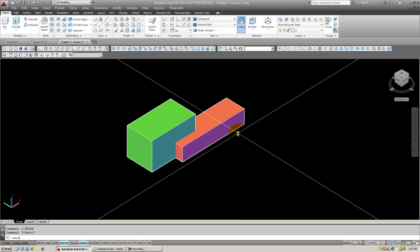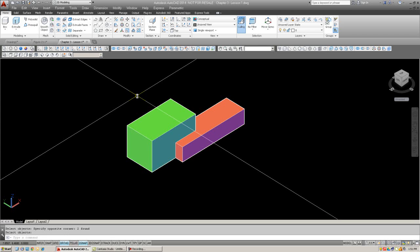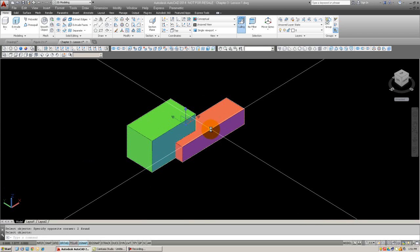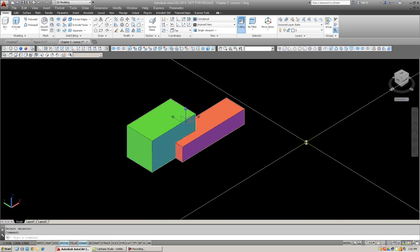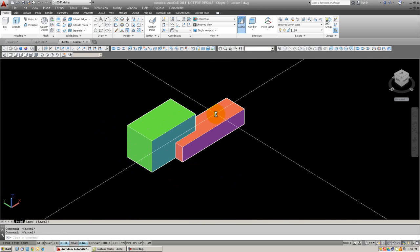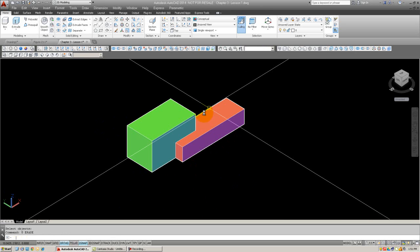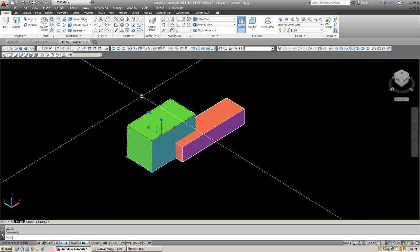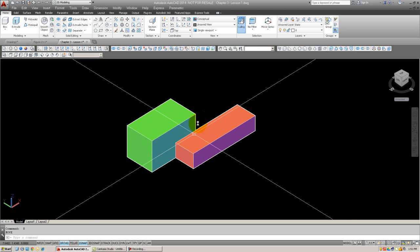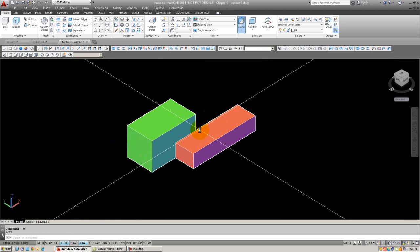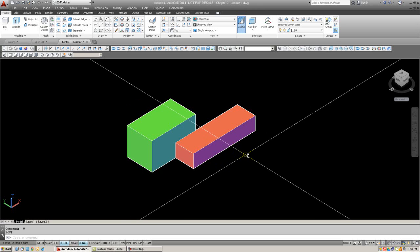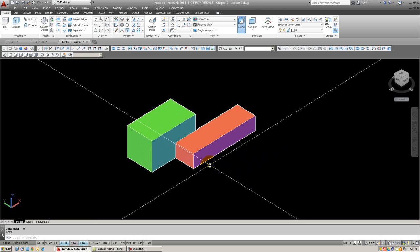Now, we're going to union, by typing in Union. Hit Enter, select both objects, and as soon as you hit Enter, they become one. Notice, if I click one, it all lights up. If I were to erase this red one, the green one would go. And if I try to erase the green, the red would go. So I just undid that. Go ahead and try this. Pause the video and give it a try with two cubes.